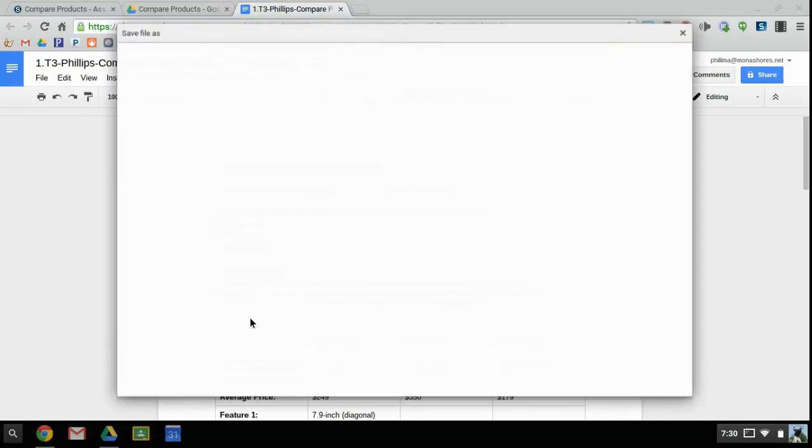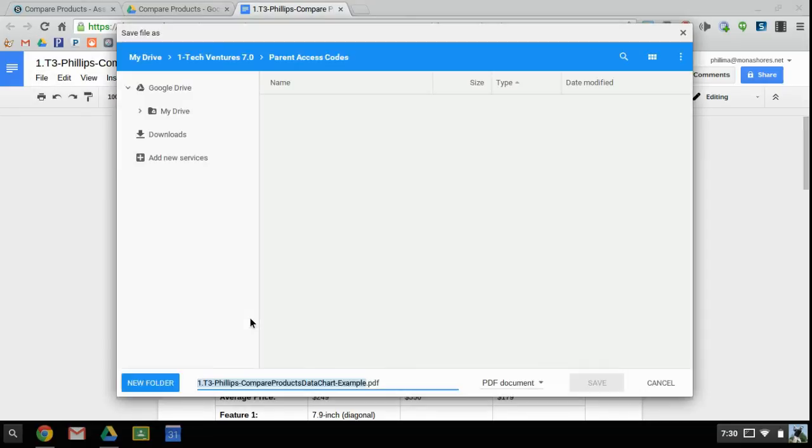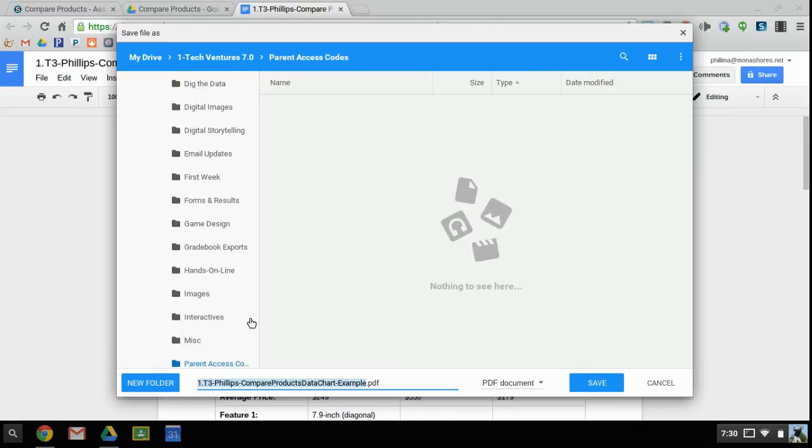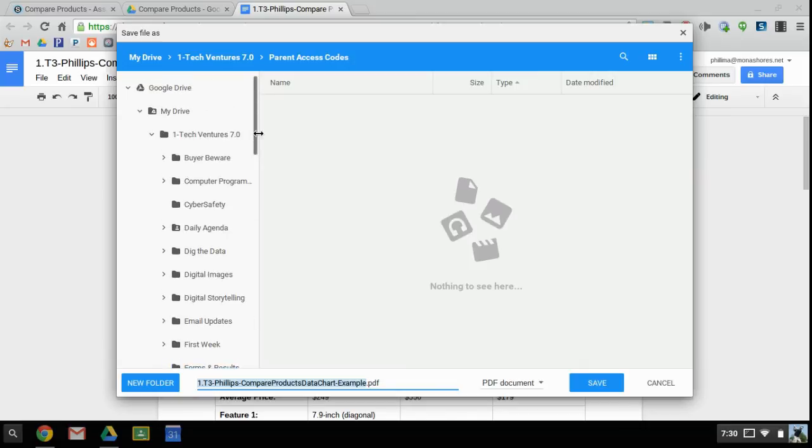I'm going to get a little dialog box that's going to pop up. It's going to ask me where I want to save this, and I'm going to choose my TV7 folder.